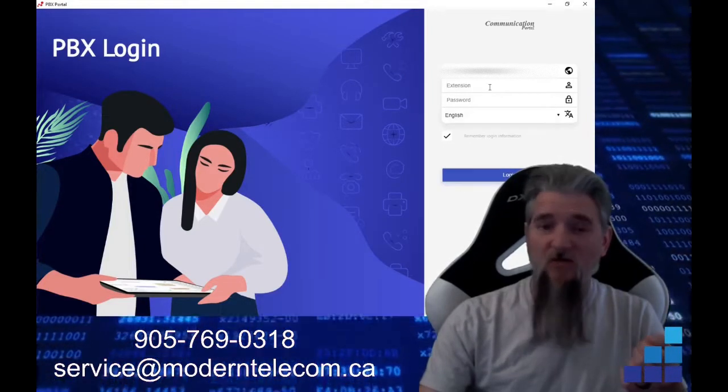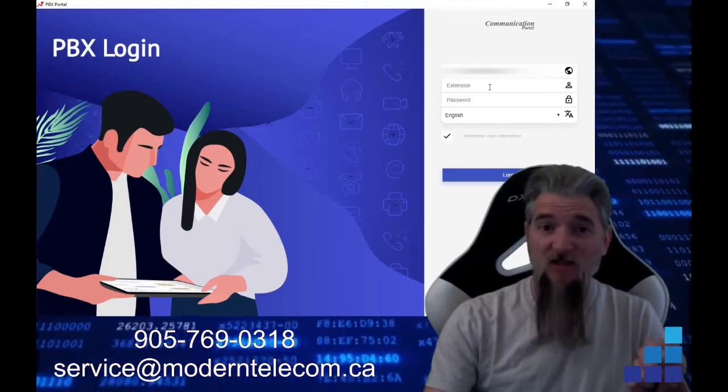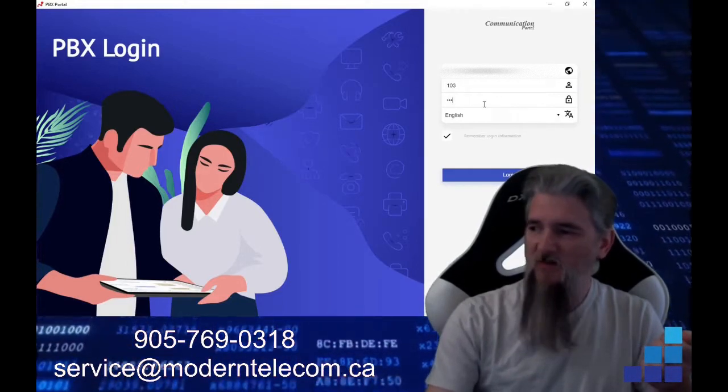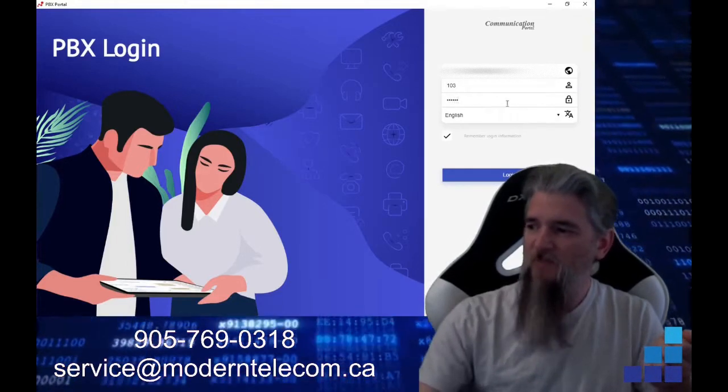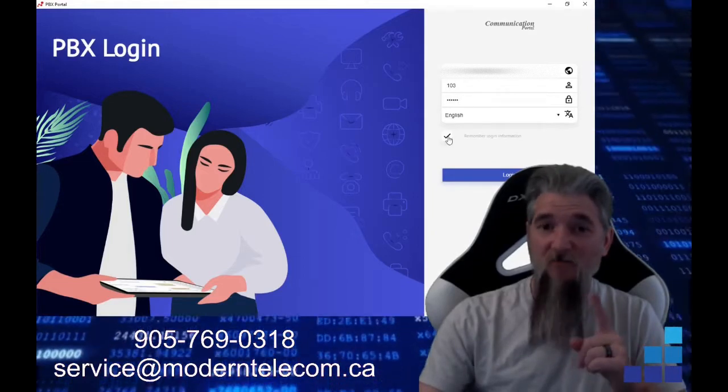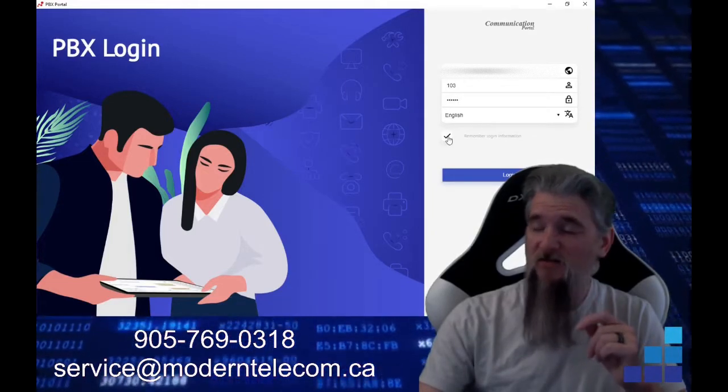Here you want to put in your extension. So my extension is 103. You will put in your password. And then this button must be clicked.